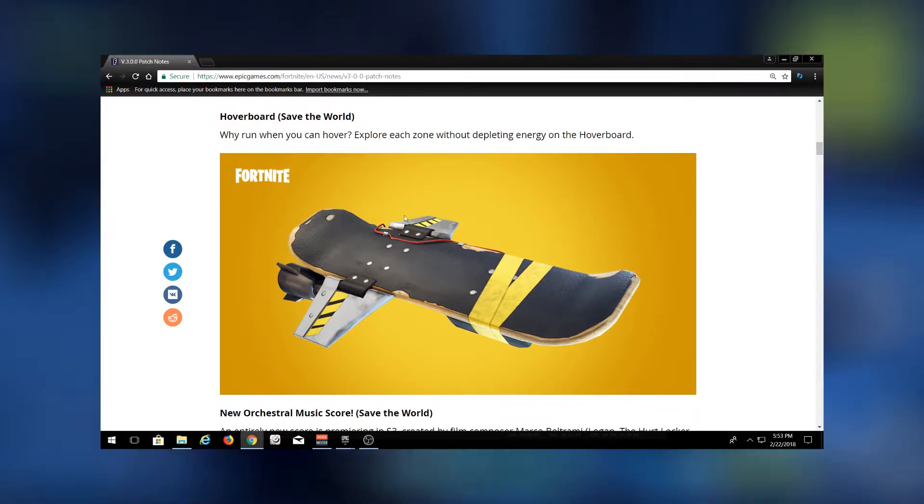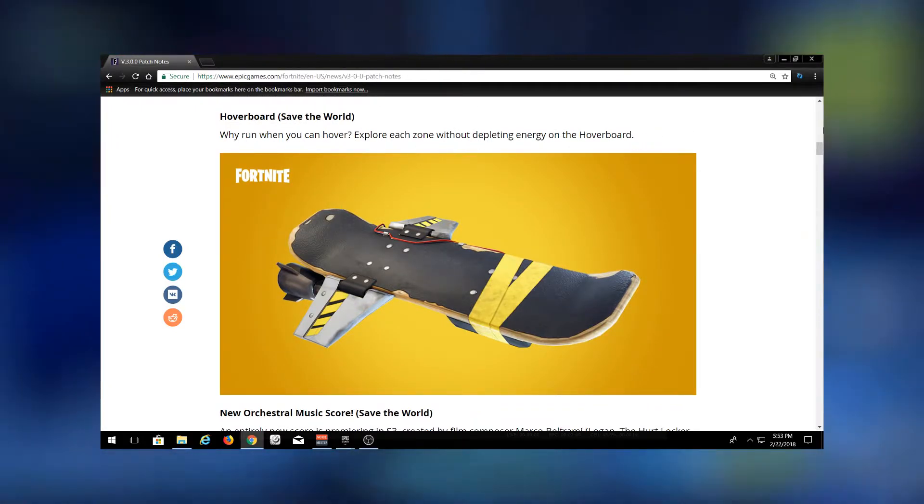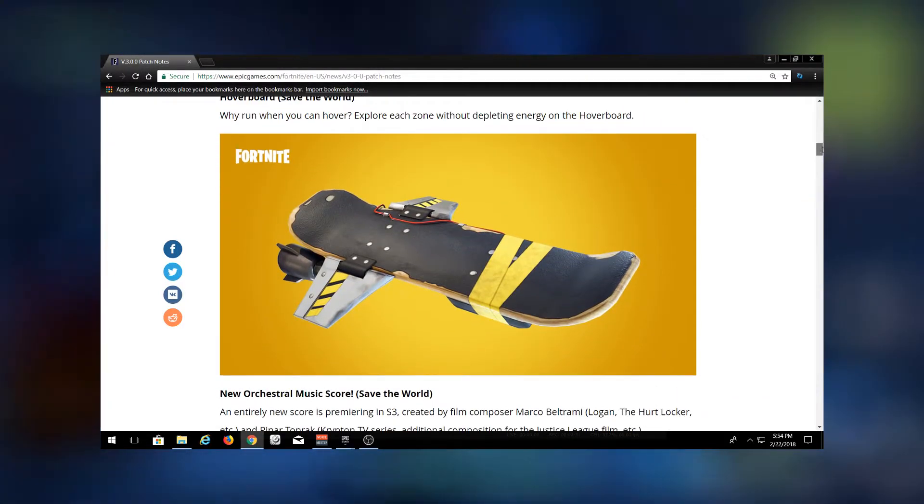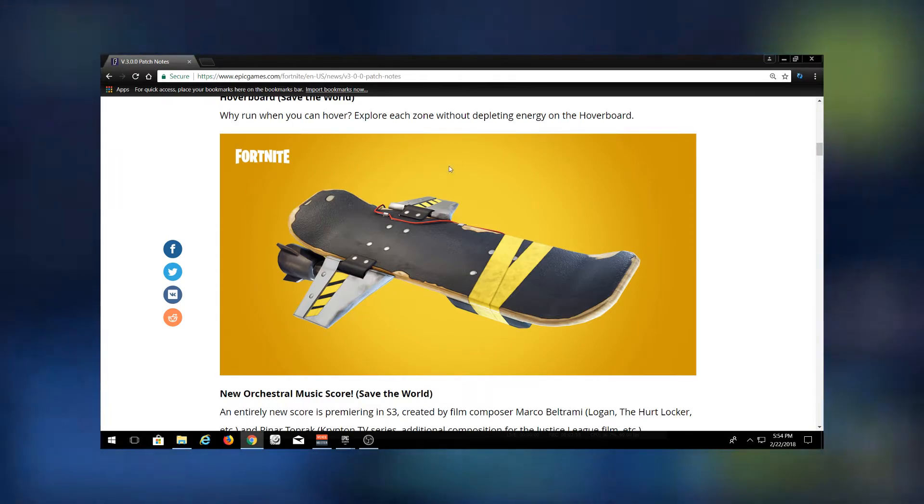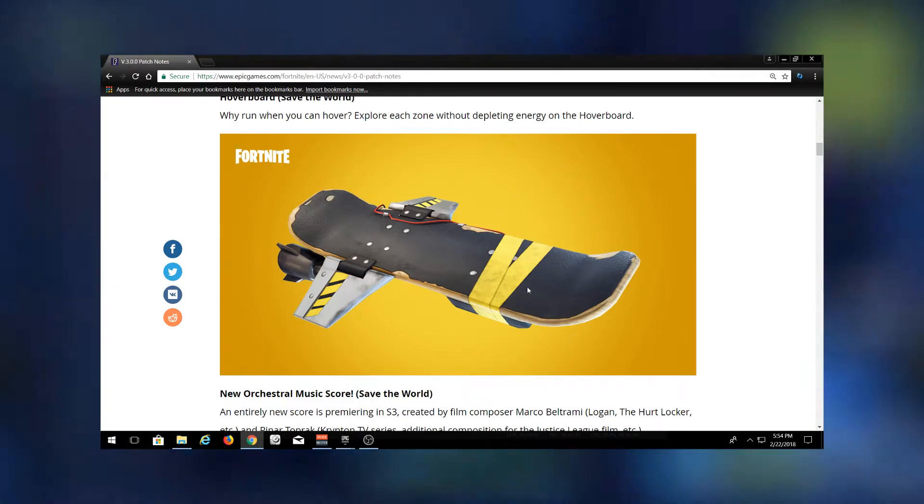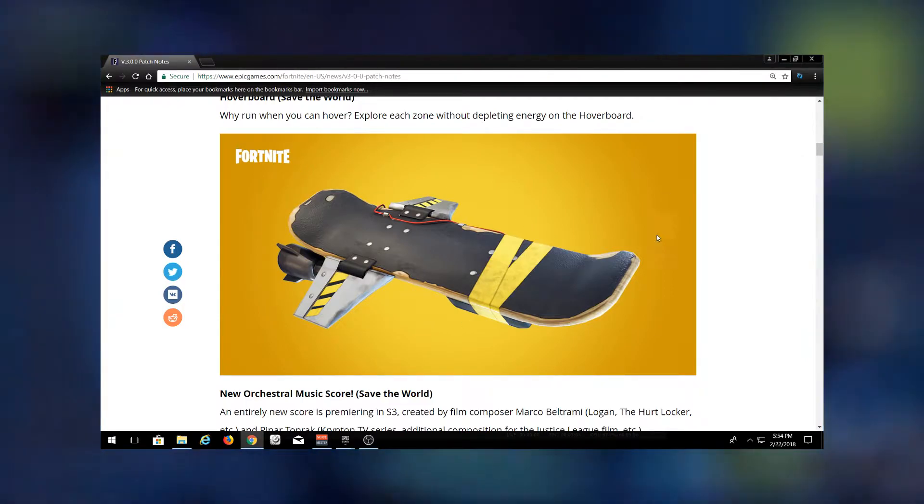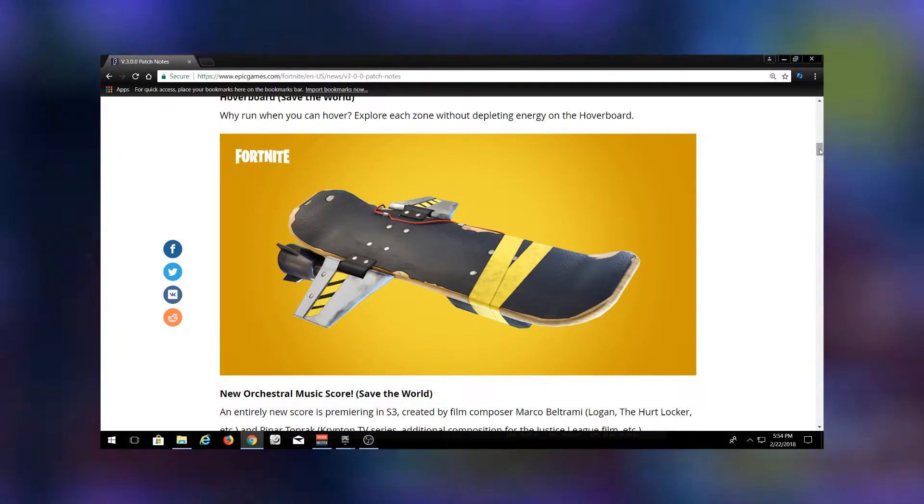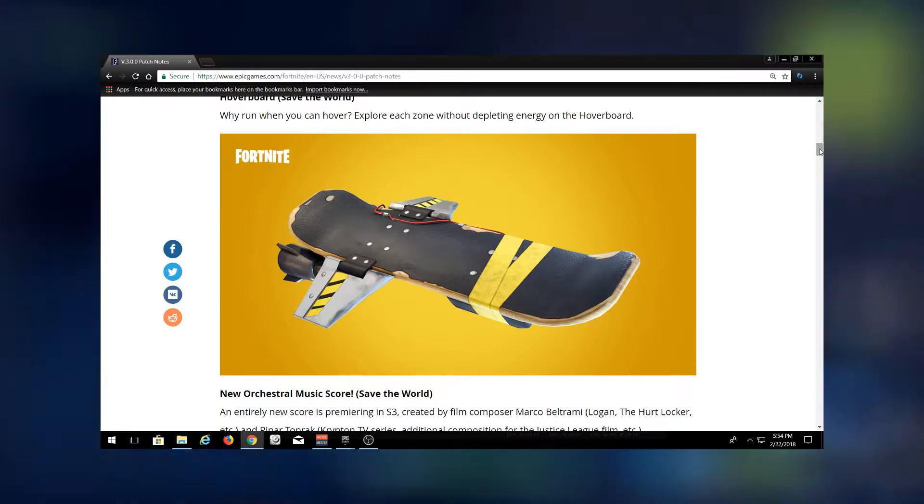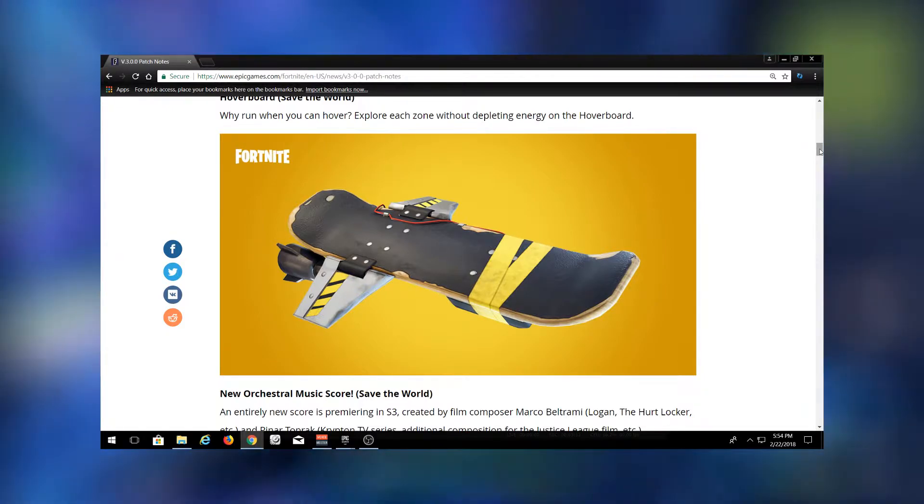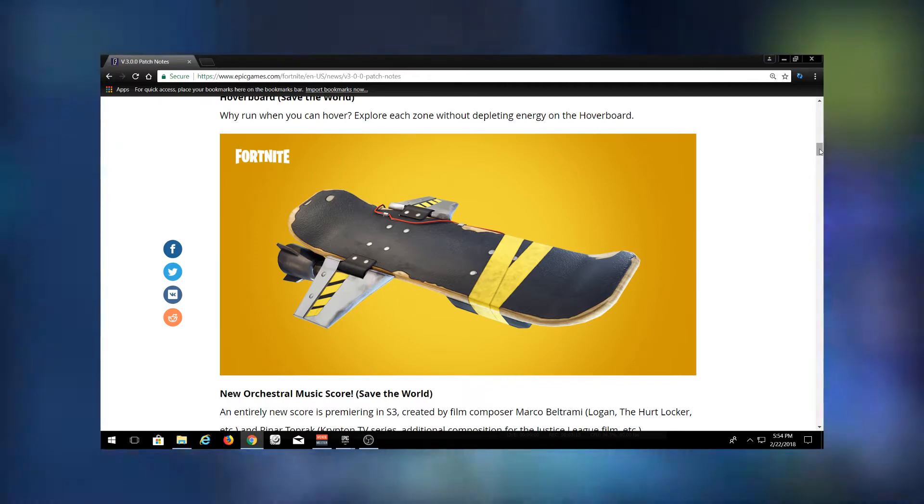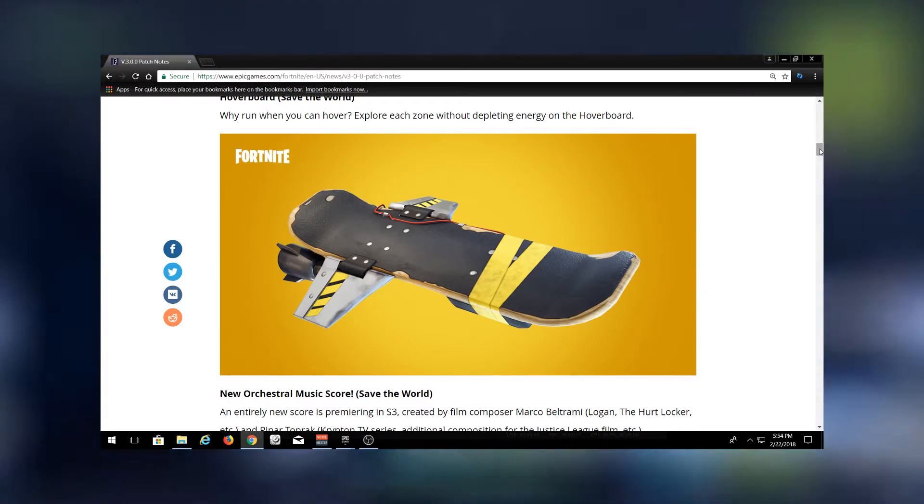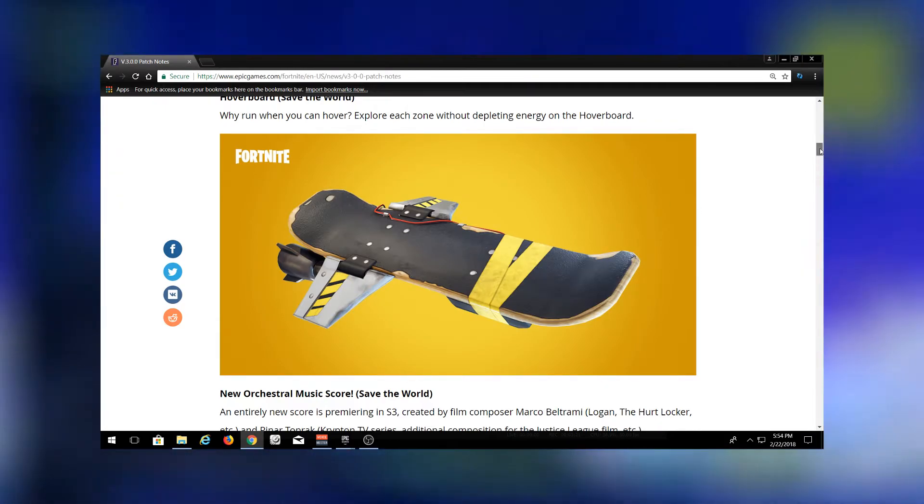This is actually for Save the World - it's a hoverboard they've added. But this kind of applies to Battle Royale as well because a lot of times they'll test out stuff in Save the World mode that gets added into Battle Royale. What do you guys think about them adding a hoverboard into Battle Royale? I kind of like it without vehicles. I know all the other games like PUBG and H1Z1 have vehicles. I kind of like it - it's a little different, it adds to the building aspect.